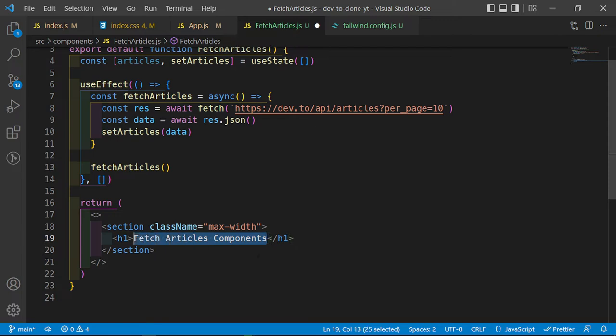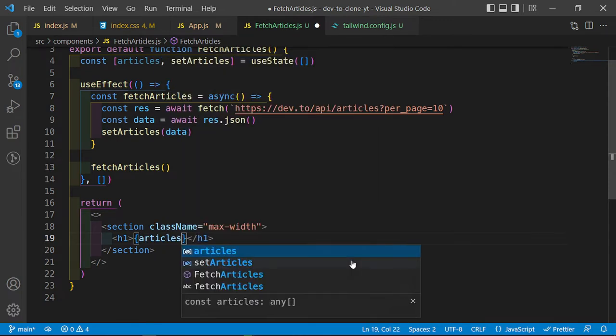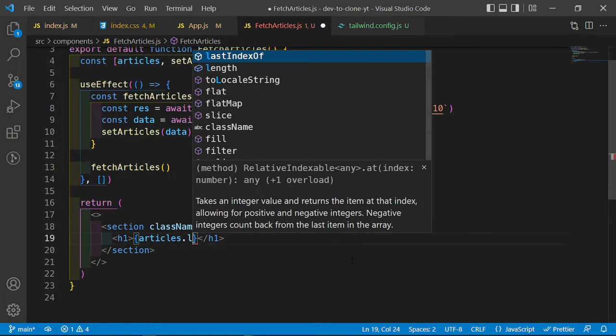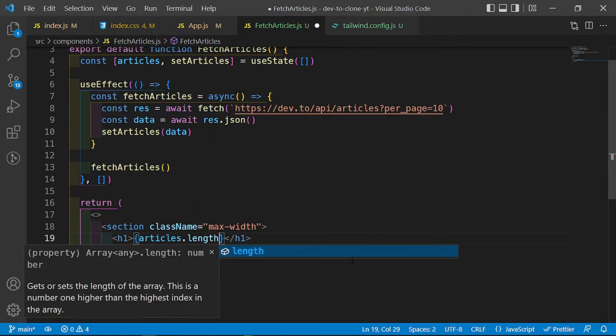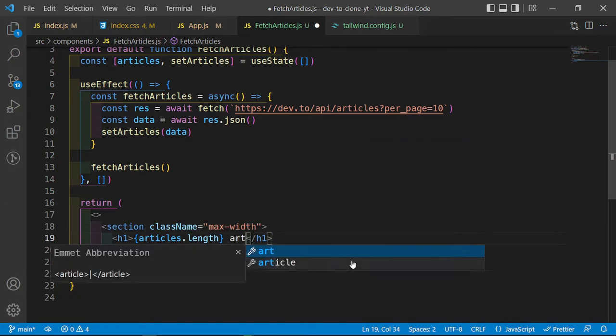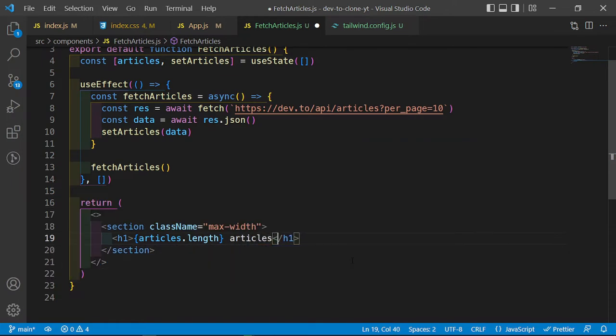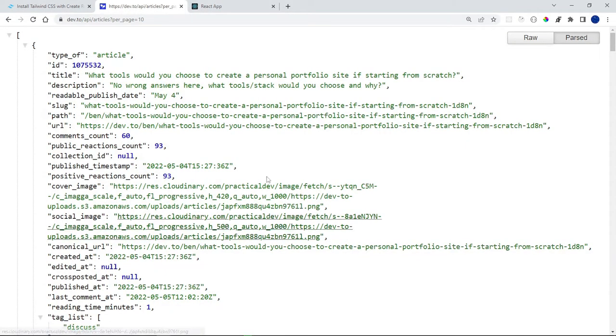We should see nothing yet on the screen, but we can verify by checking articles.length — and we should see the number 10. We should see 10 articles right there — fantastic.